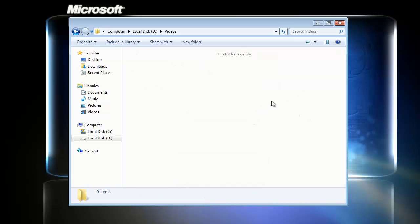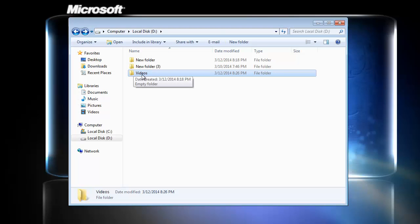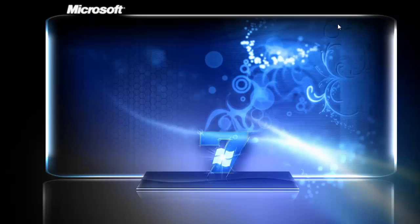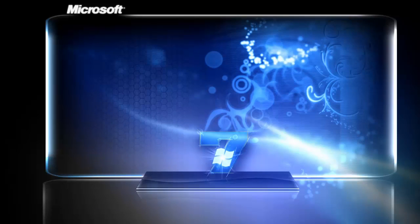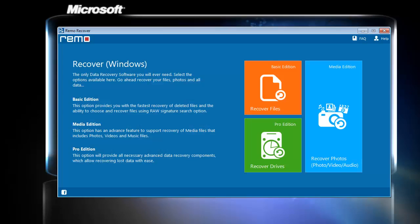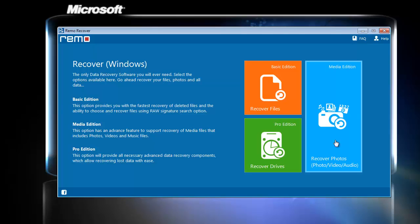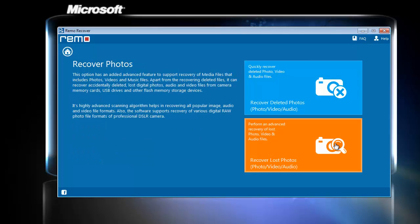Now I will launch the application which is already installed on my computer. So here it is. As you can see, there are three options here. I will choose the Recover Photos option.